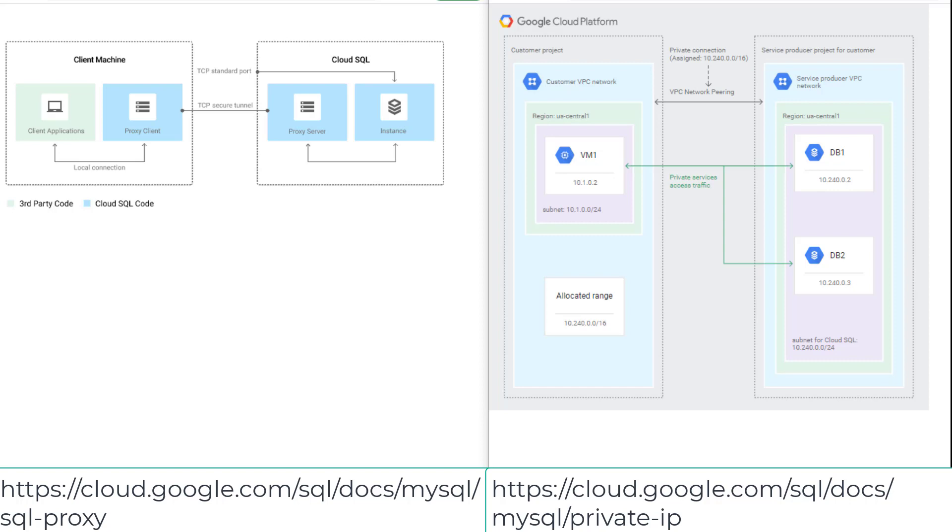Another option to access a Cloud SQL instance is by using private IP. Private service access is implemented as a VPC peering connection between your VPC network and the underlying Google services VPC network where your Cloud SQL instance resides.